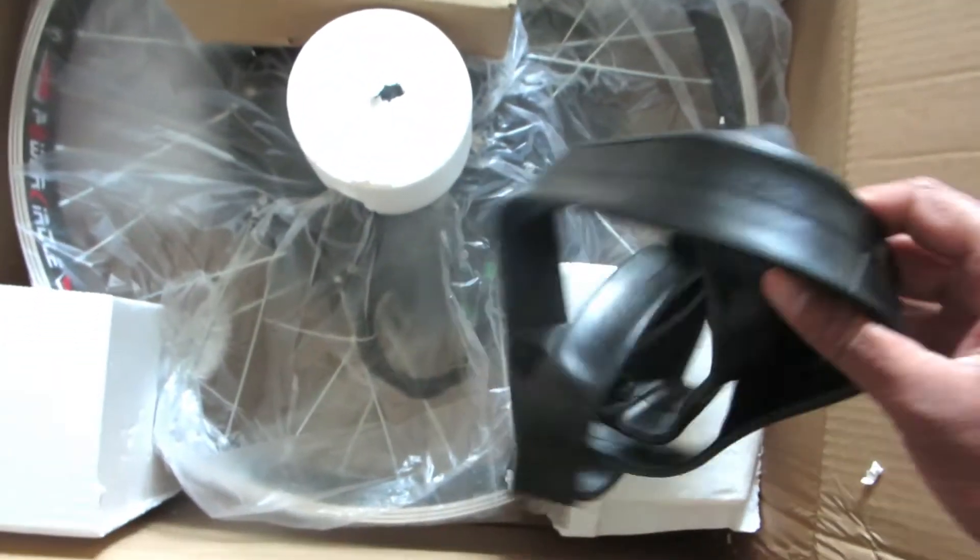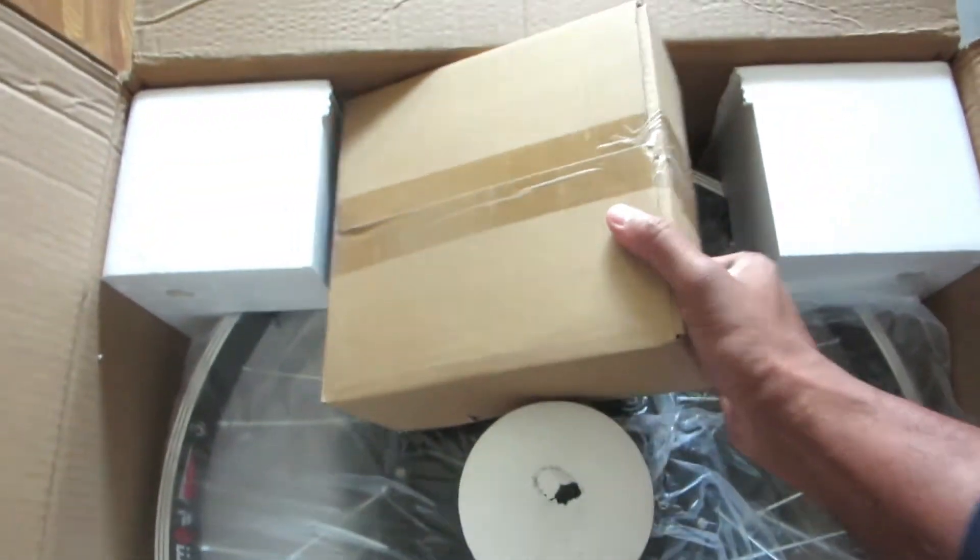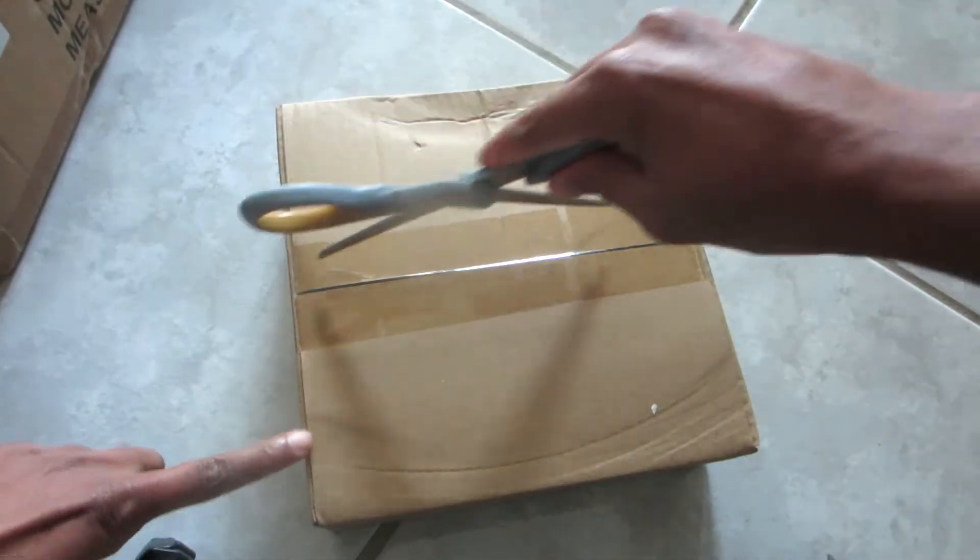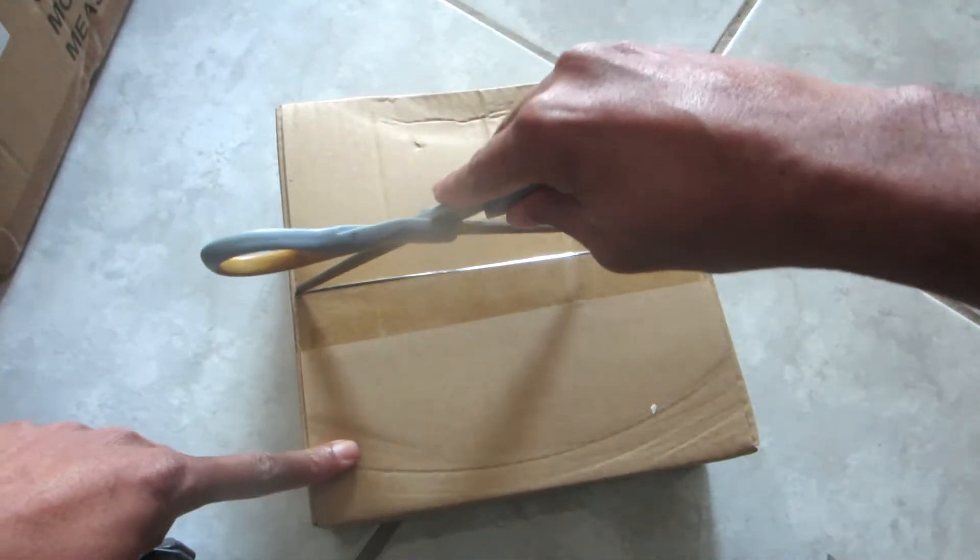This is a rubber inner tube that they provide. This is another box of stuff. Let's open it up.